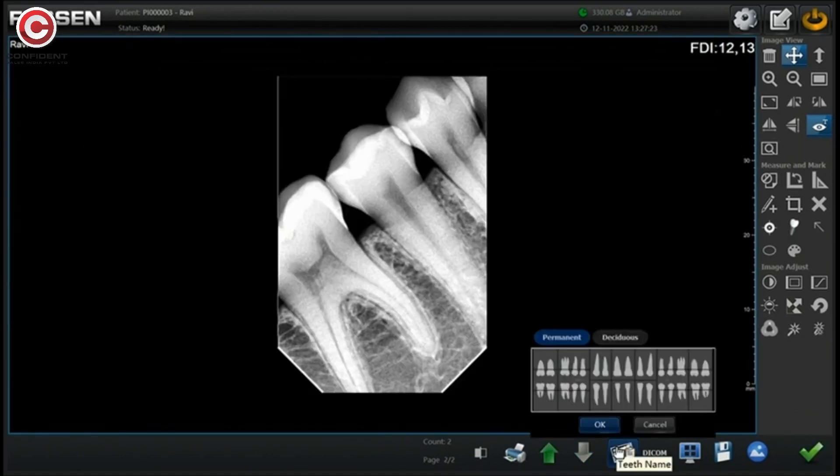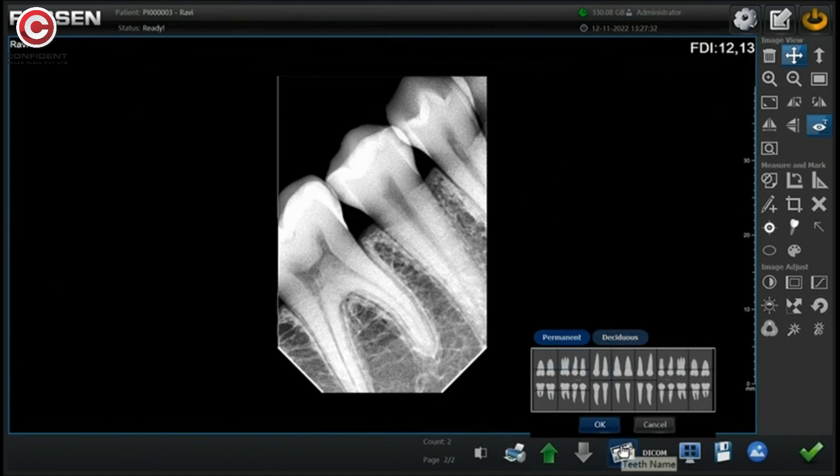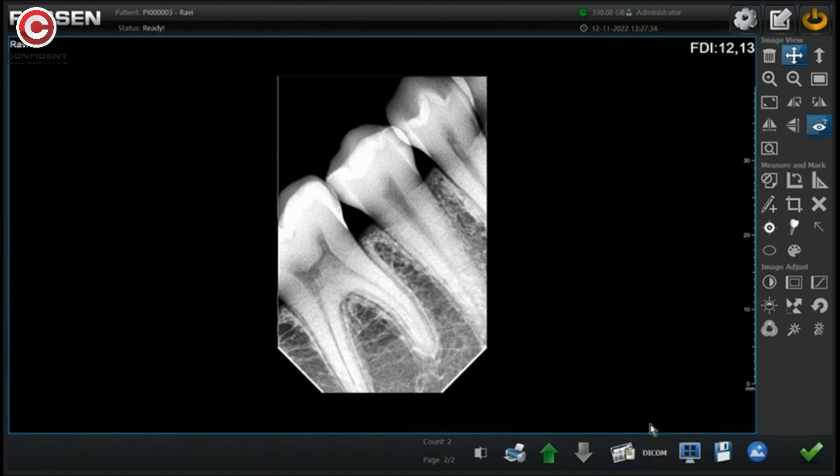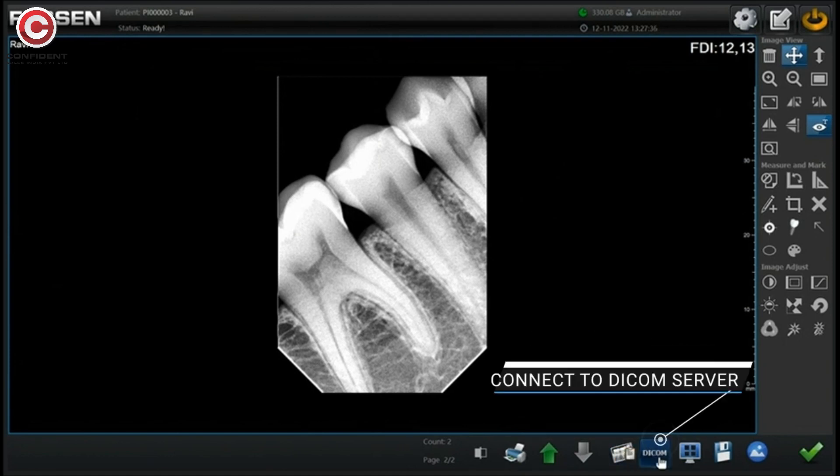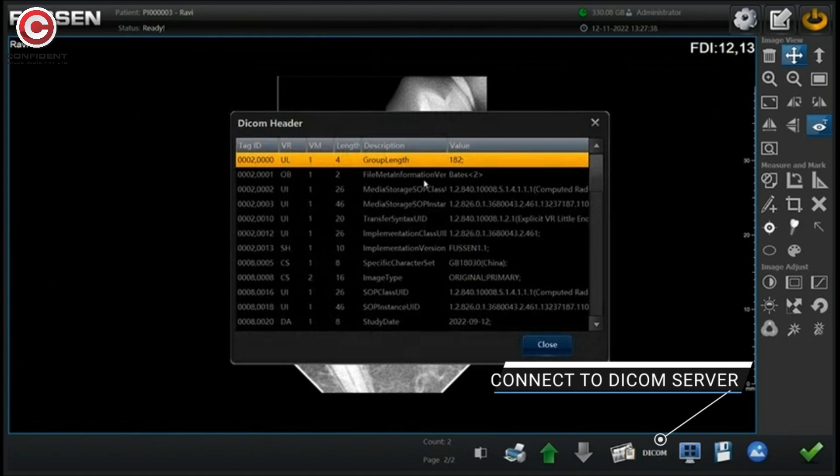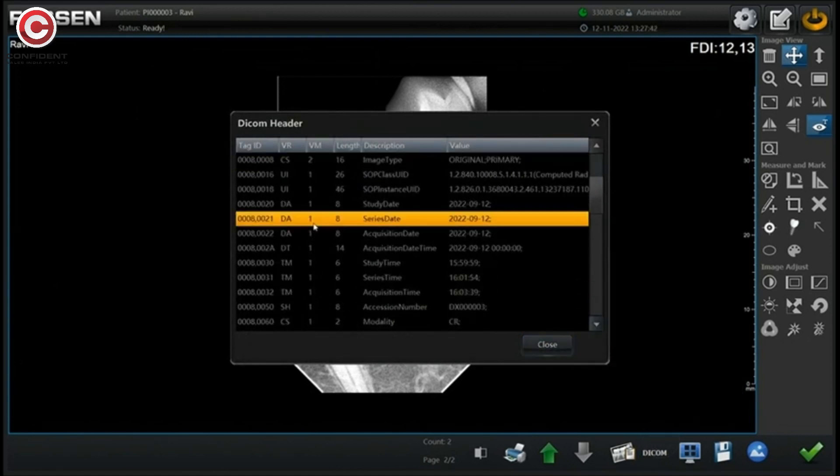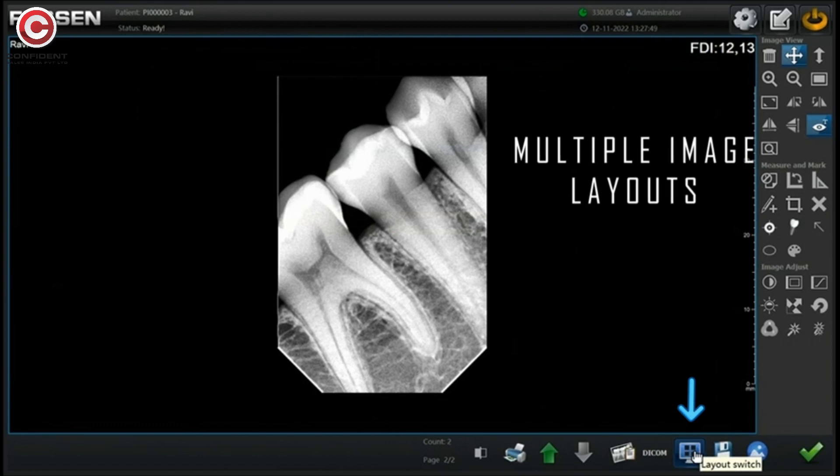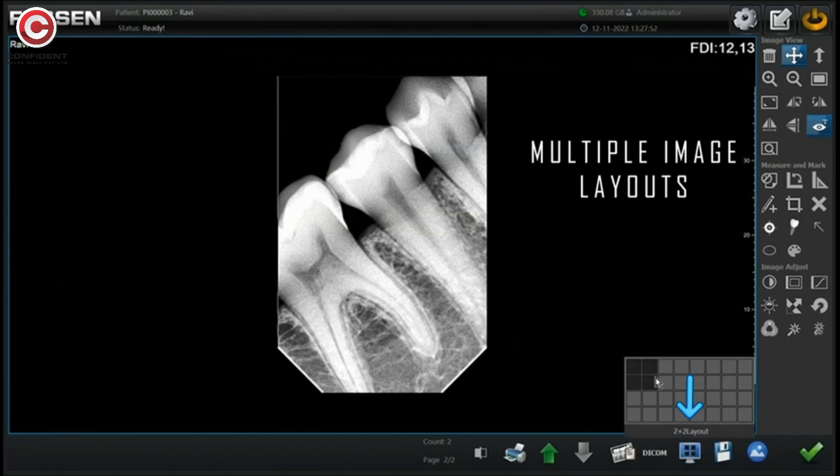Select the window type for teeth view. Connect to DICOM server by selecting the available integrations. Use this option to choose an image layout.